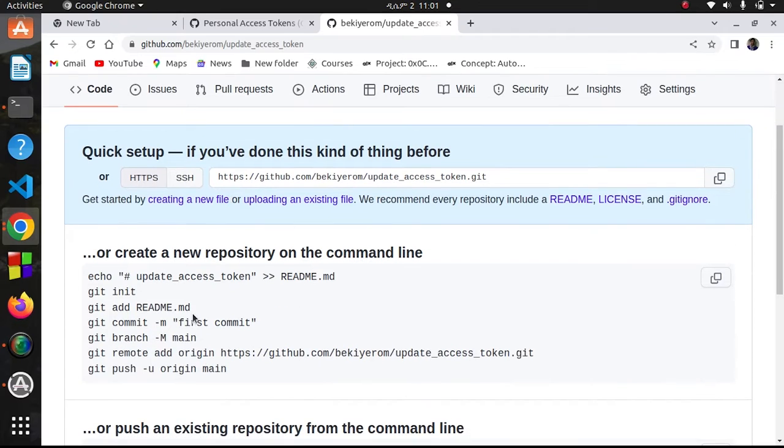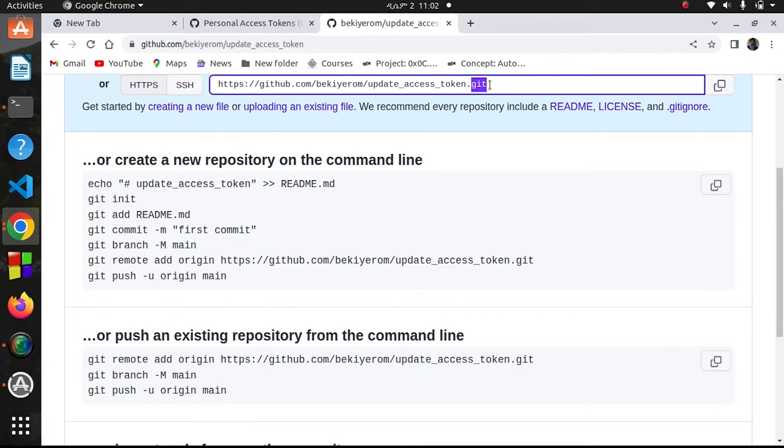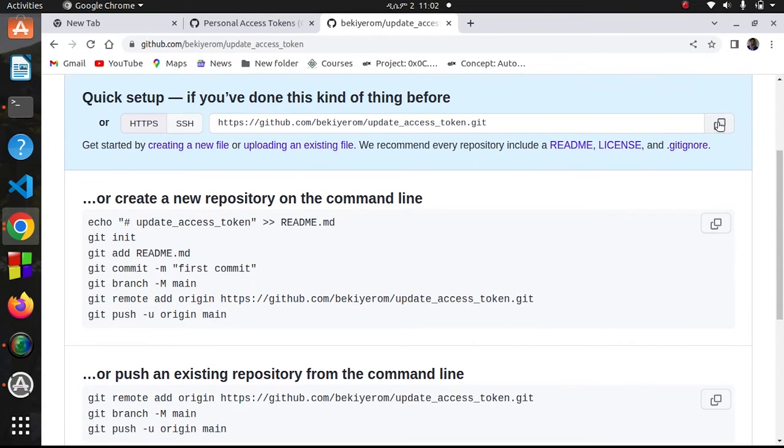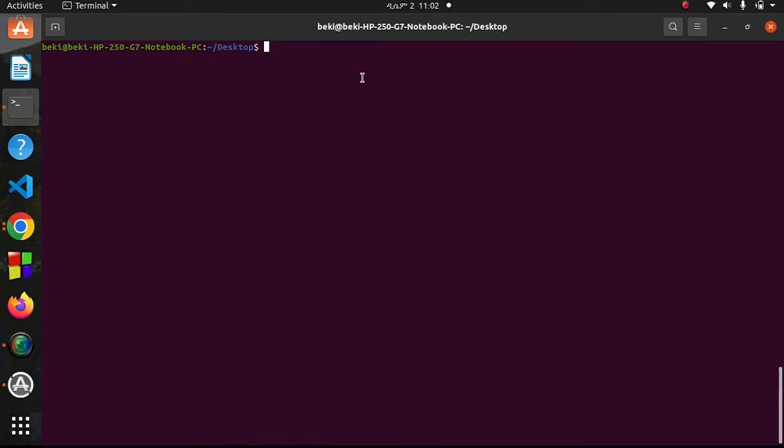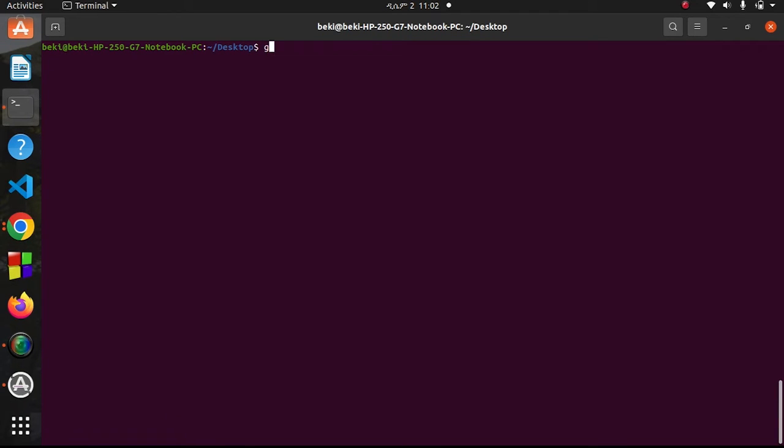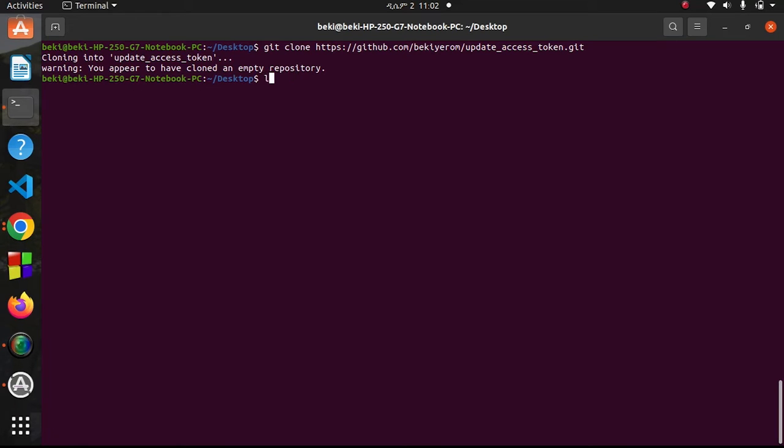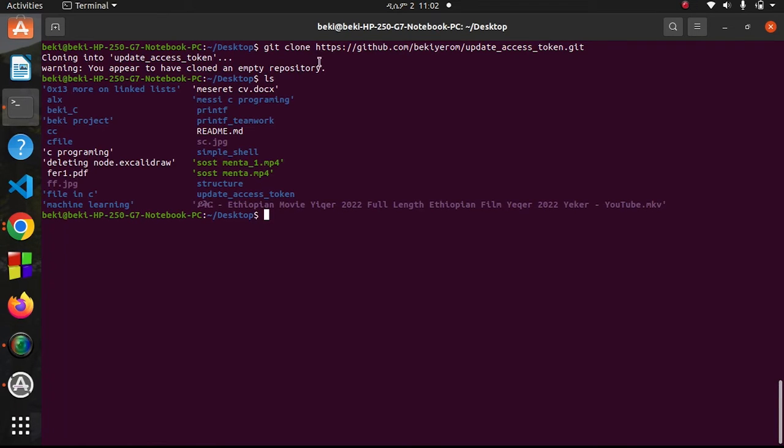I want to push something into this, so let me clone this repository. Copy this path, then clone it. Let me check my current working directory - I'm in home desktop. I'll create a test directory on the desktop. Git clone, and I'll paste that link. It's cloning - warning, you are appearing to have cloned an empty directory.